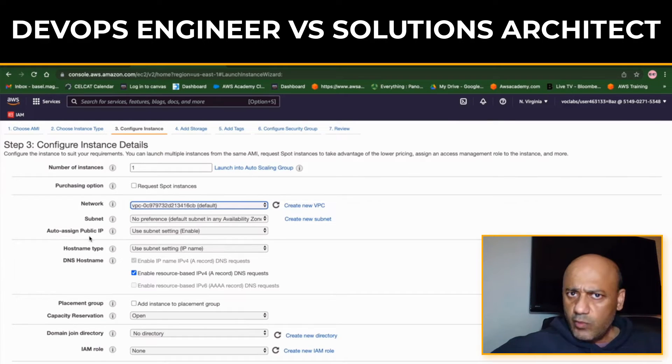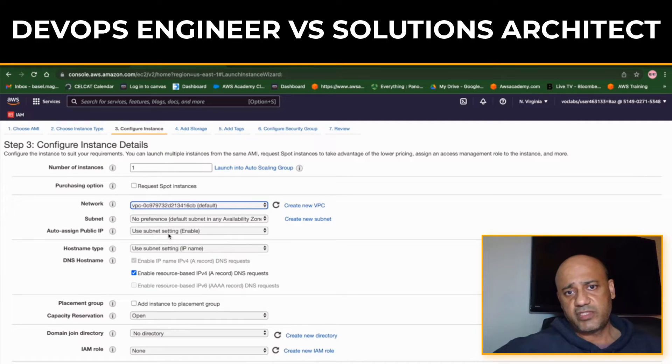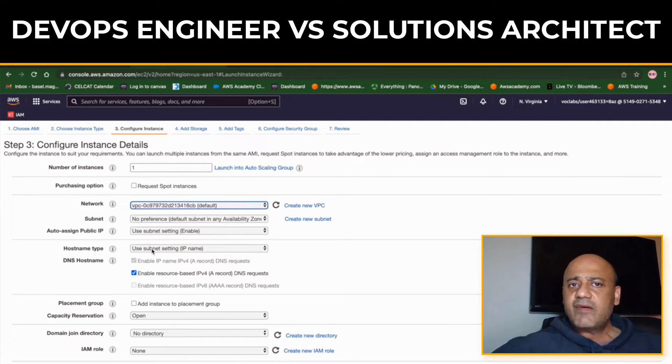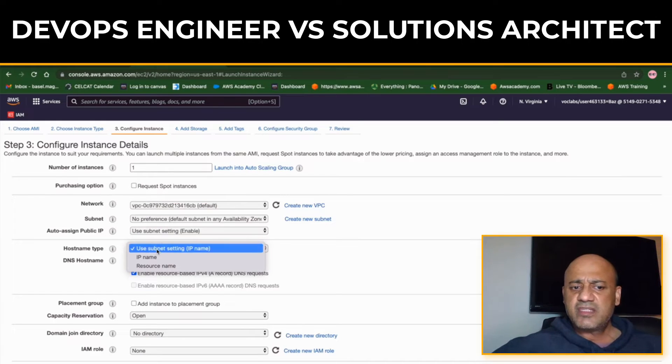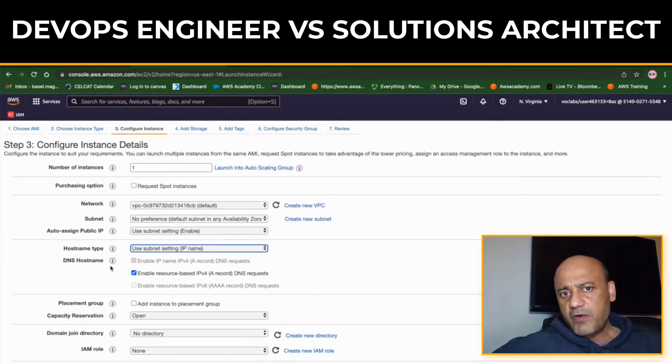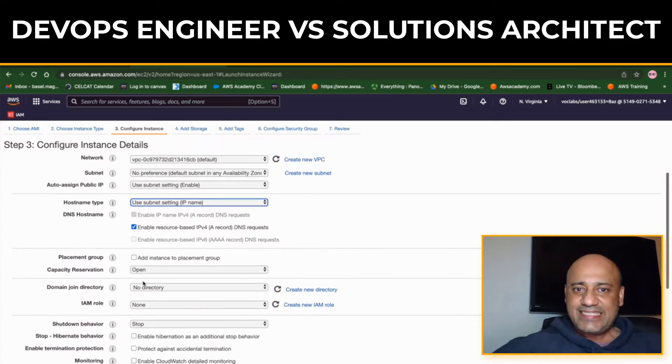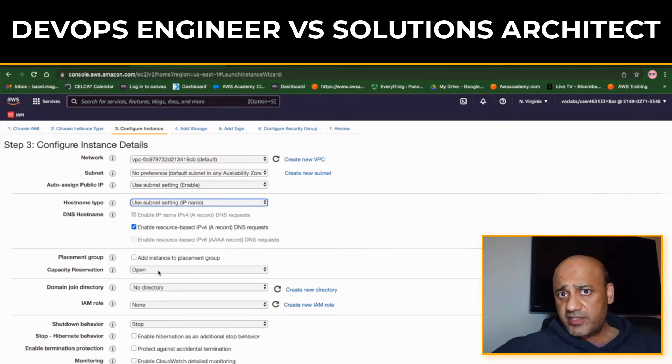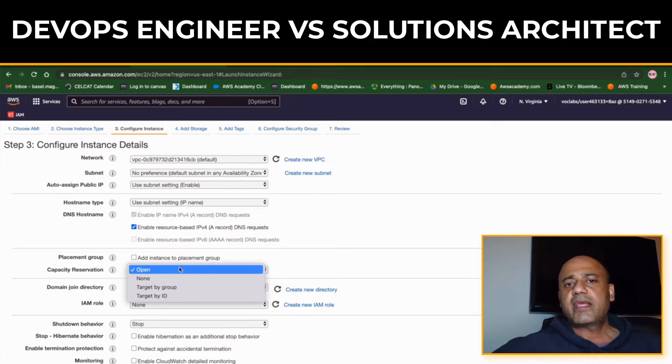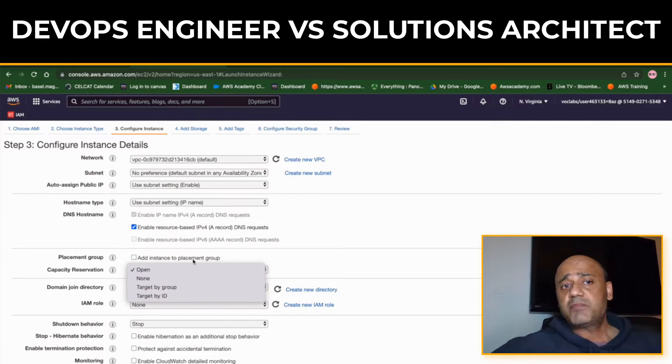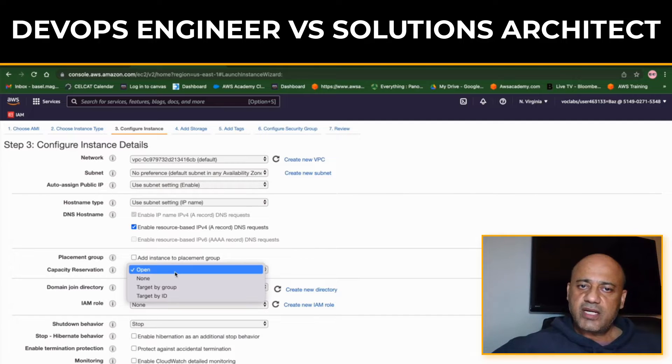That's the architecture or the goal of a Solutions Architect. Now, DevOps Engineer versus Solutions Architect - the job duties, quite briefly. DevOps Engineers typically focus on the technical aspects of implementing a process within the pipeline.